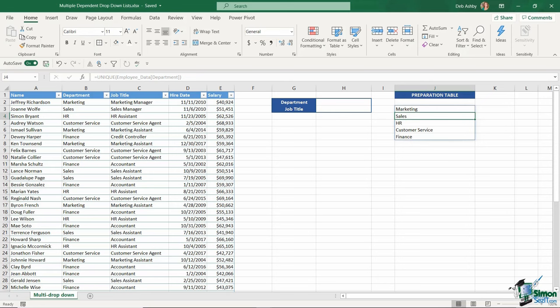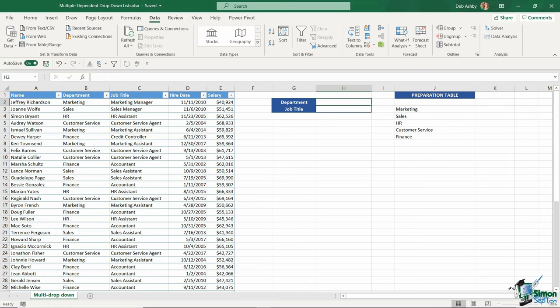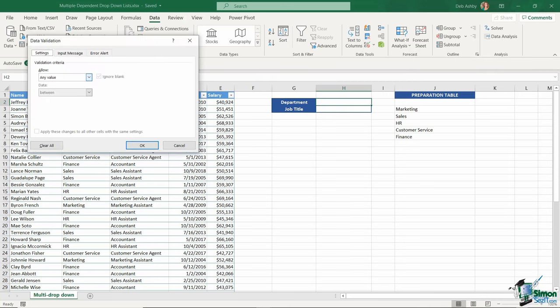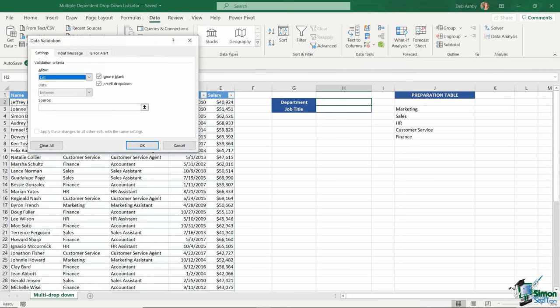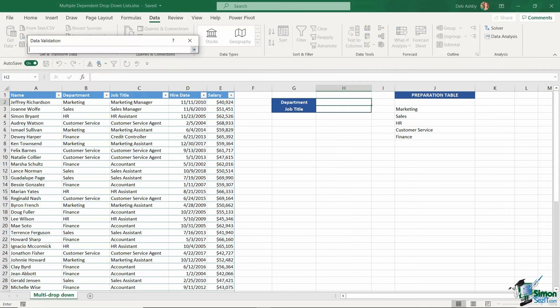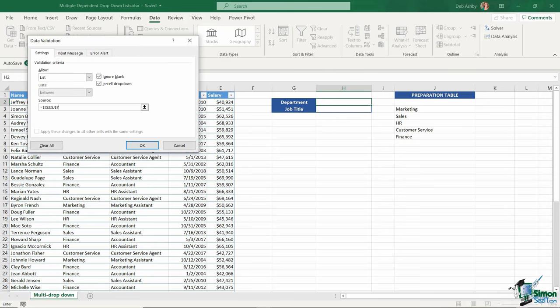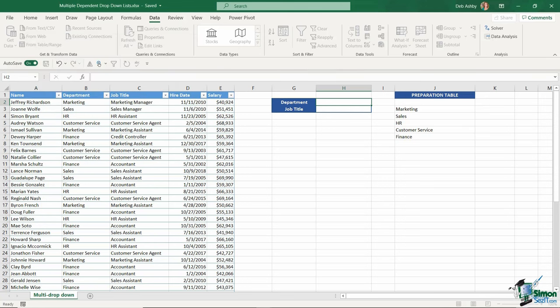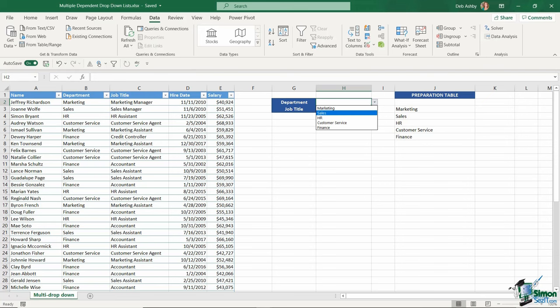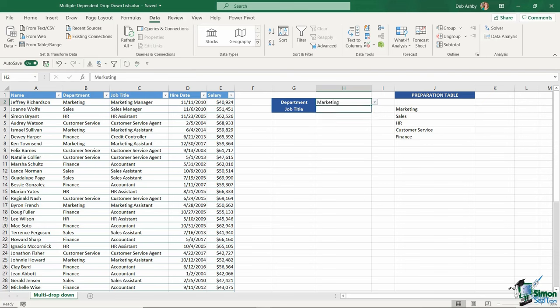Now I have my unique list. I'm going to use that for my data validation drop-down. I'll click in cell H2, go to Data, Data Validation, and choose List. Let's select the source, which is this range here. And I now have my first data validation drop-down menu containing those unique values.